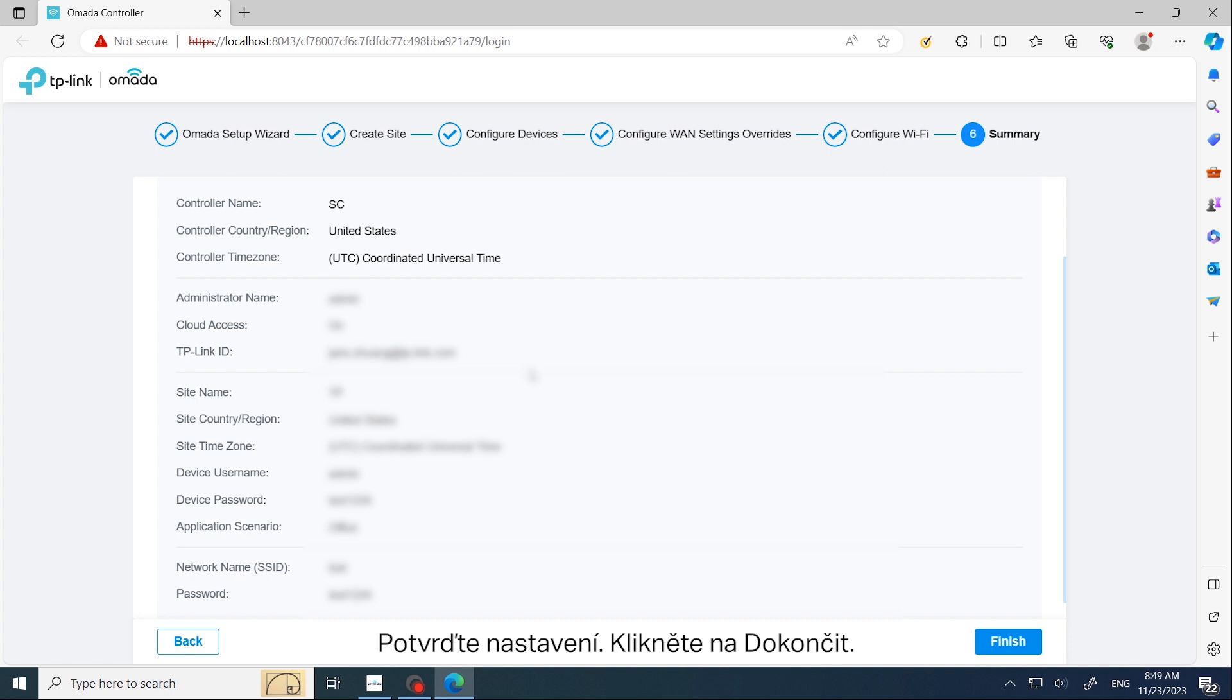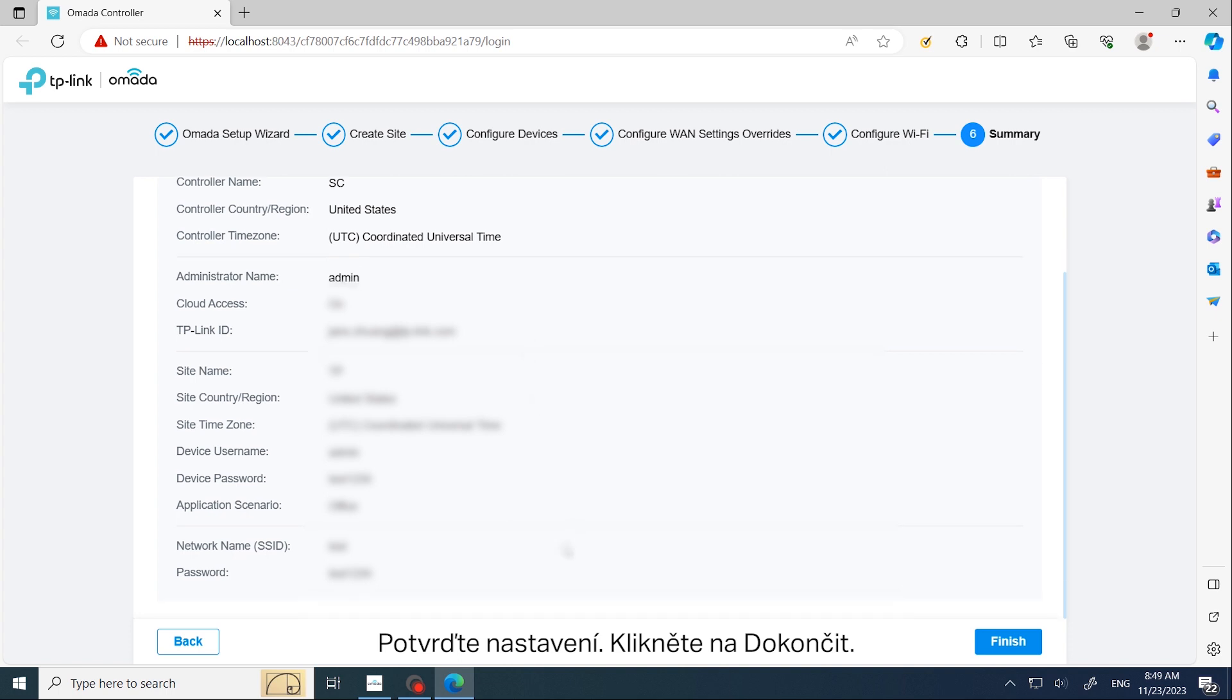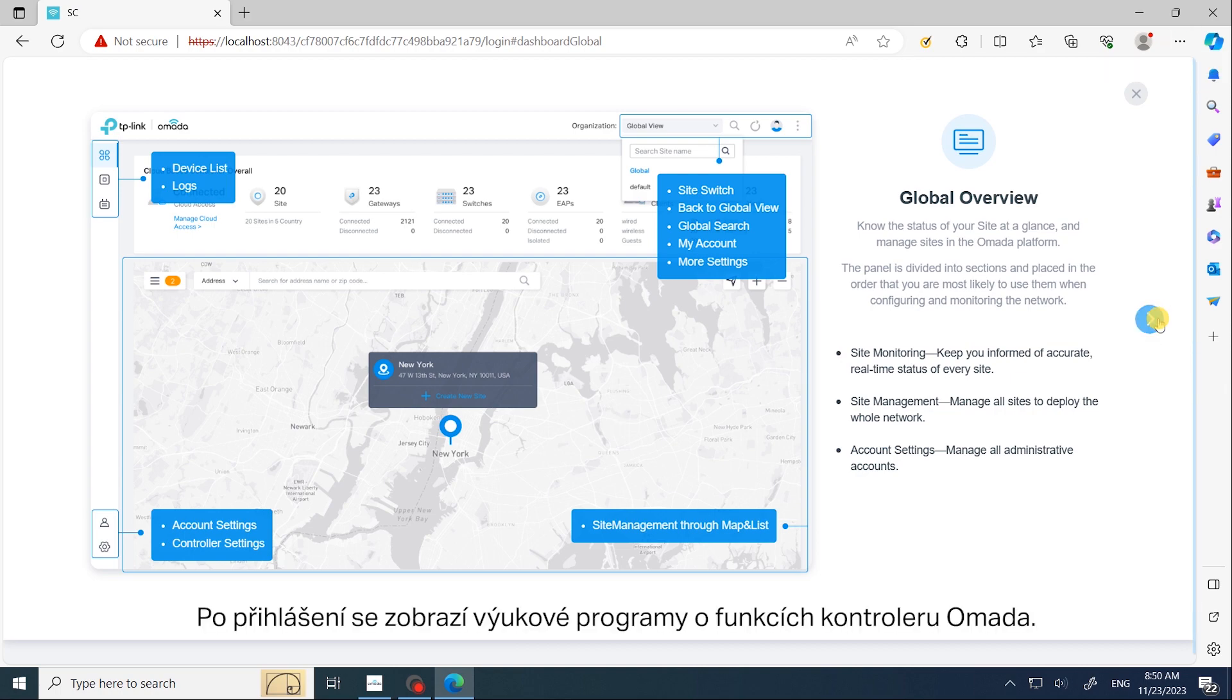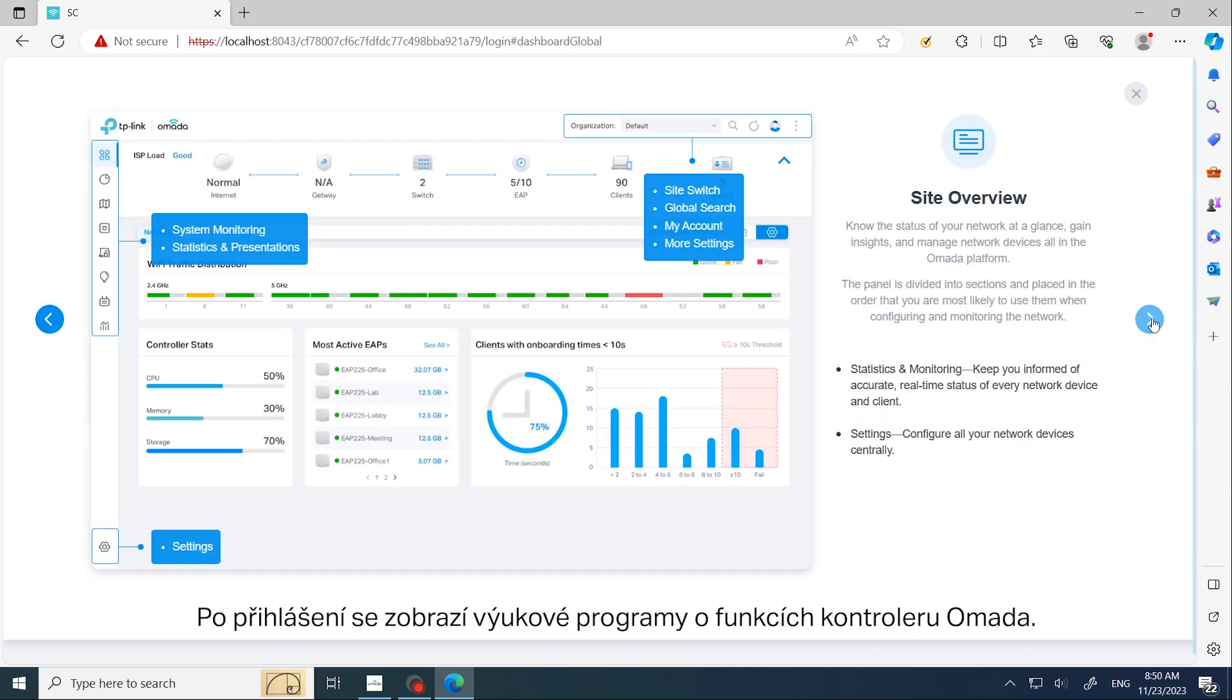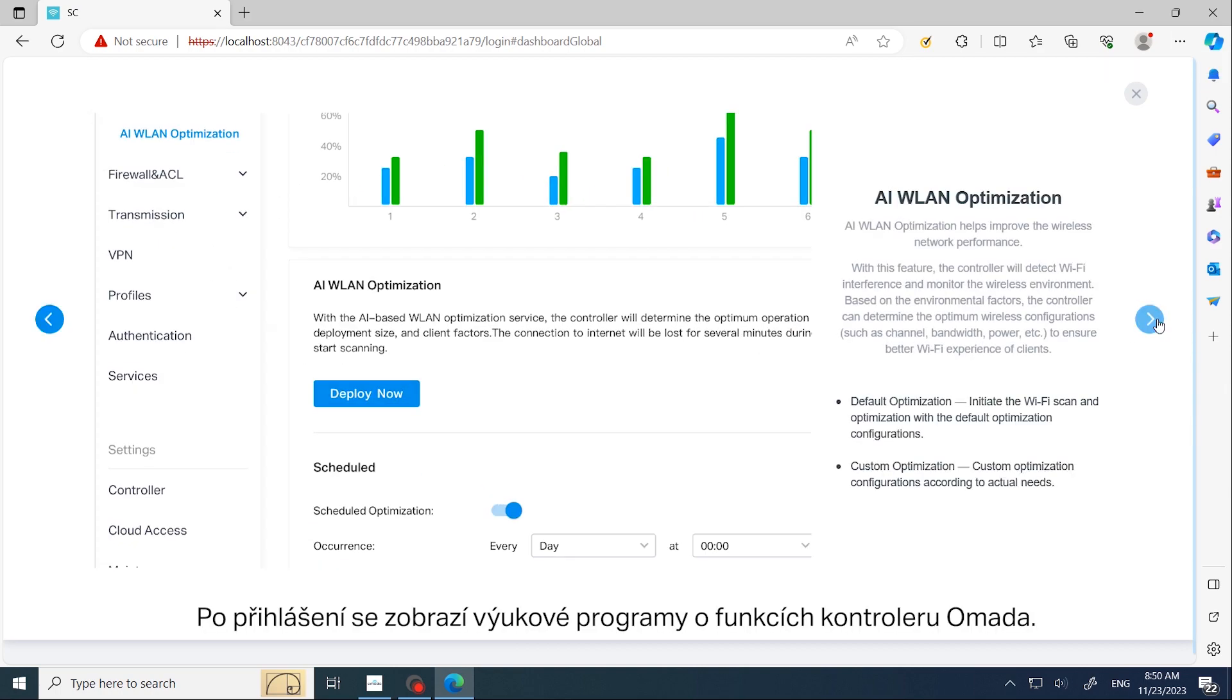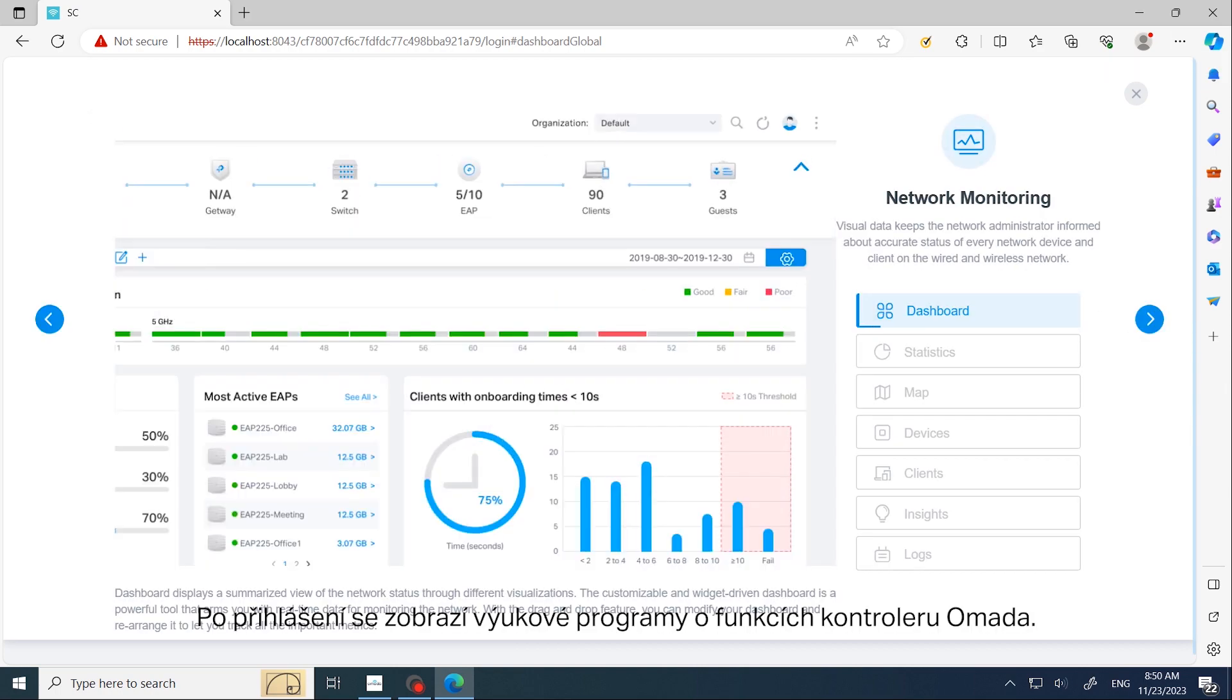Confirm your settings and click Finish. Now you can log in with the main administrator account you created. After login, you will see tutorials about Omada controller features.